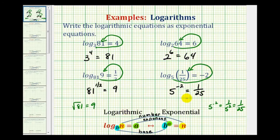One last thing to mention: for these examples I've been saying log base B of N equals A, but you'll also often hear log N base B equals A, which would be equivalent. I hope this helps.